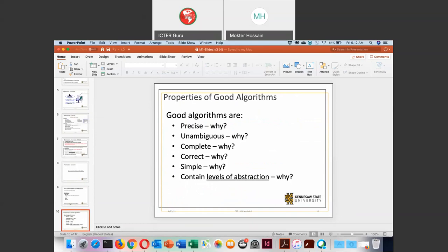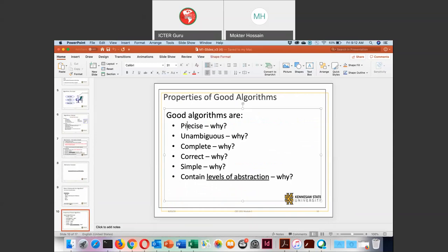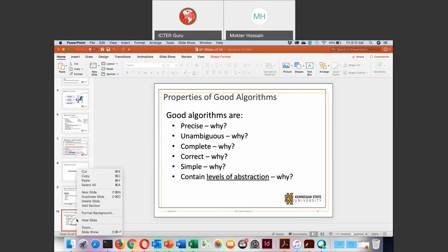For the components of an algorithm, it must be unambiguous, it must be complete, it must be correct, it must be as simple as possible, and it contains some level of abstraction. In our last class we discussed abstraction.